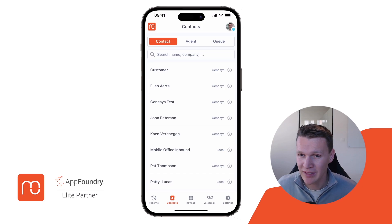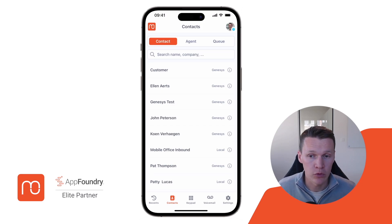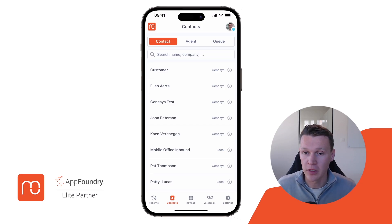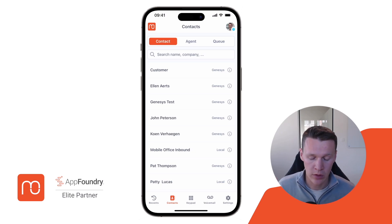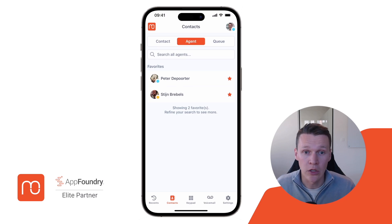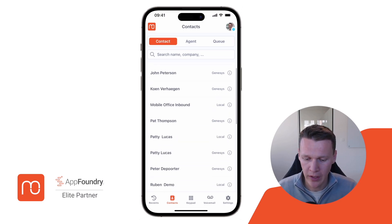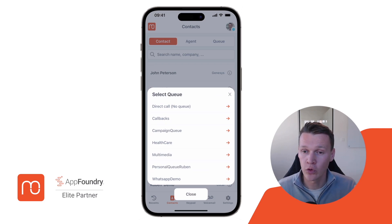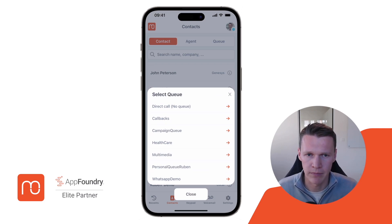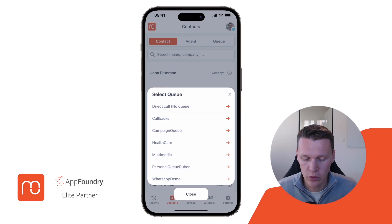An outbound call works in a similar manner. If I want to start an outbound call, there are multiple ways to do it in the application, but one of them is to go to your contacts and dial out via a contact. In your contacts, you have your local phone contacts, your Genesis Cloud contacts, and you can also dial out to agents or even to queues within your organization. If I click one of those external contacts, it will ask me via which queue I want to dial out, and that queue will also determine the number that the customer will see. You can choose your direct number without a queue, or you can choose one of your queues.